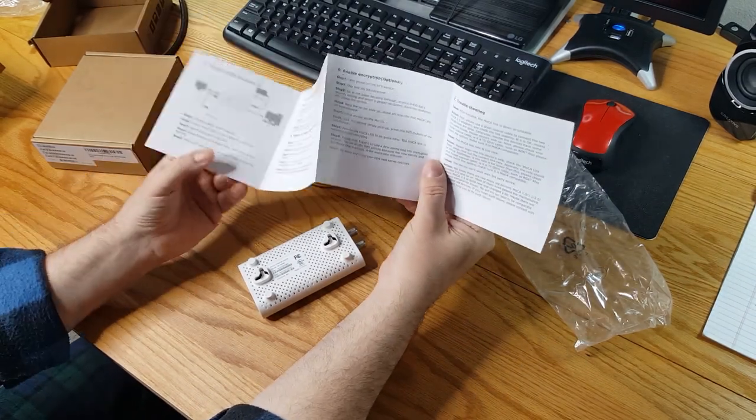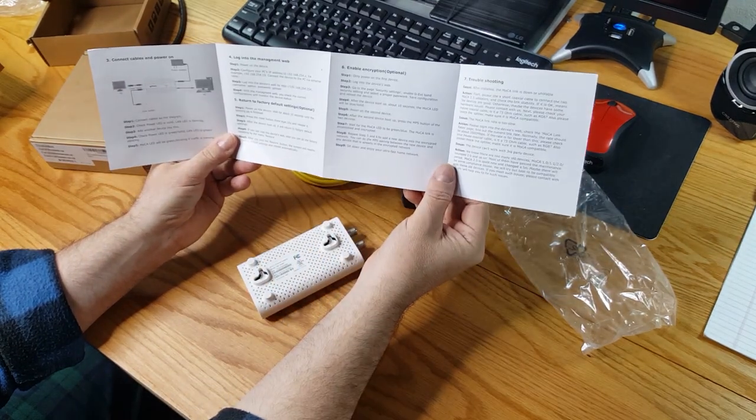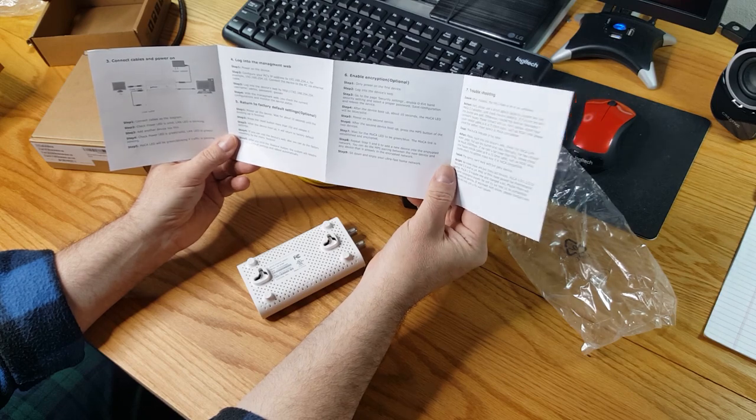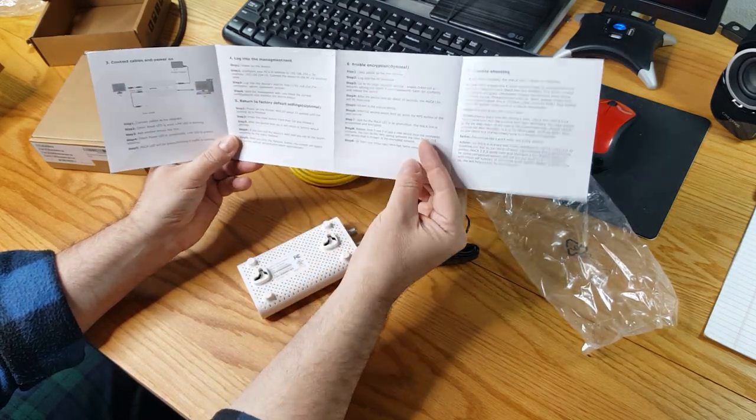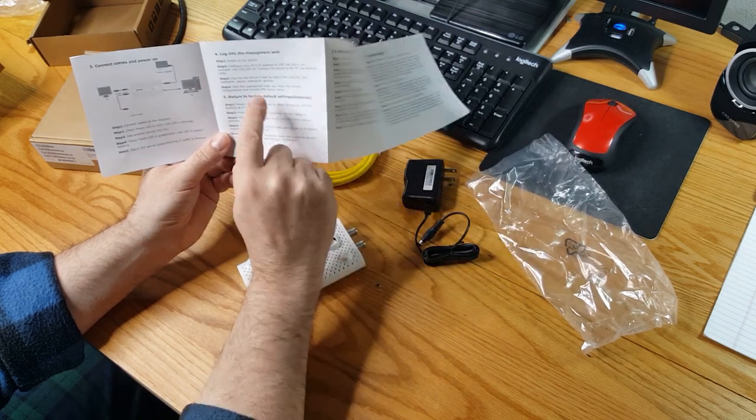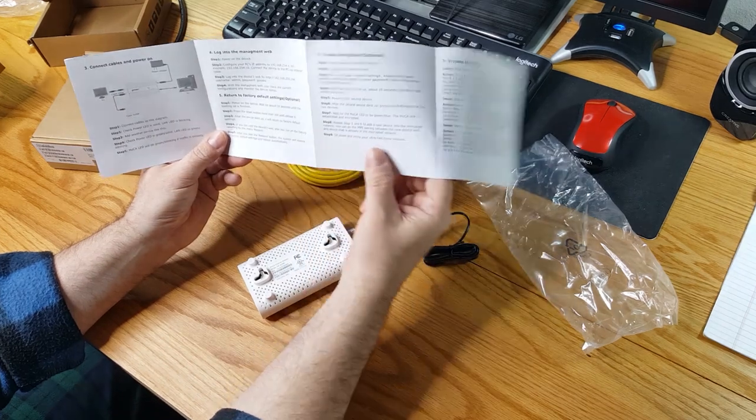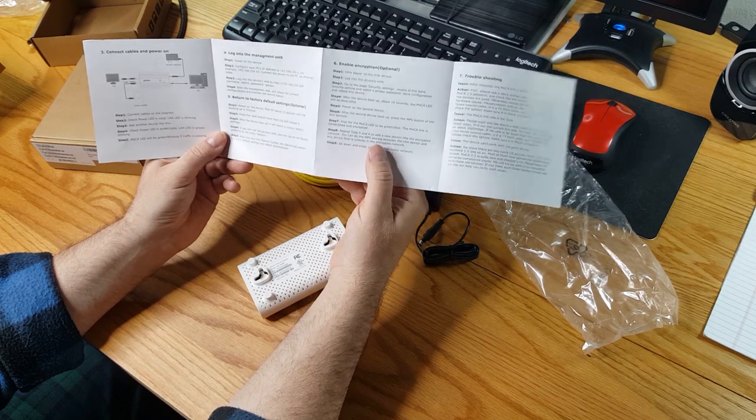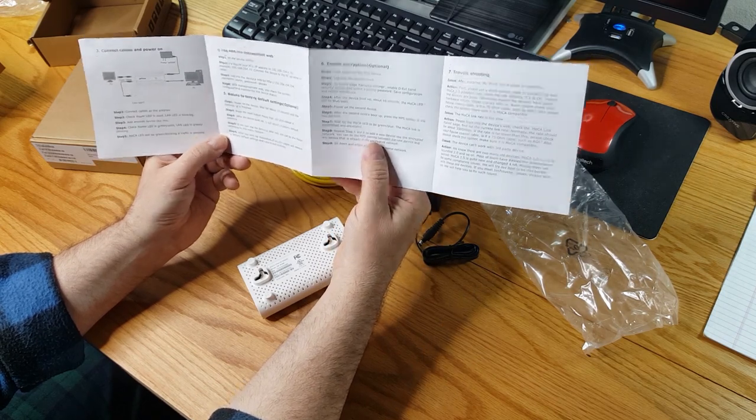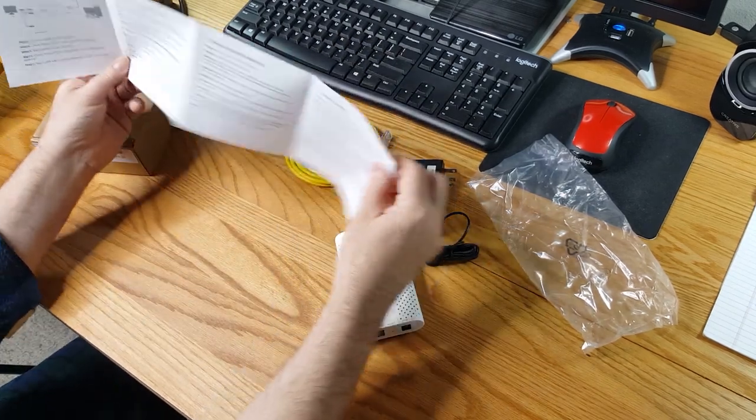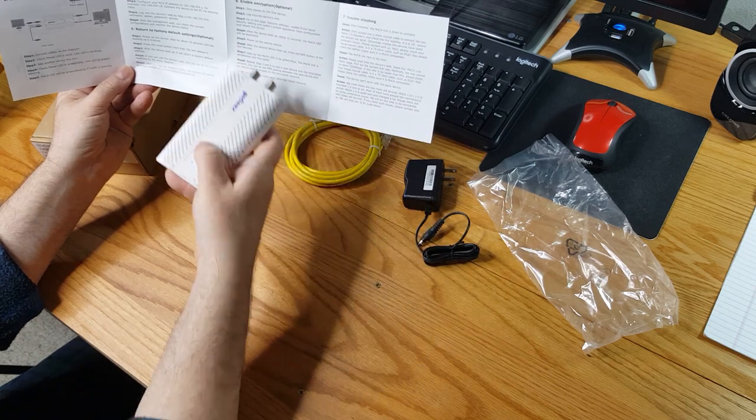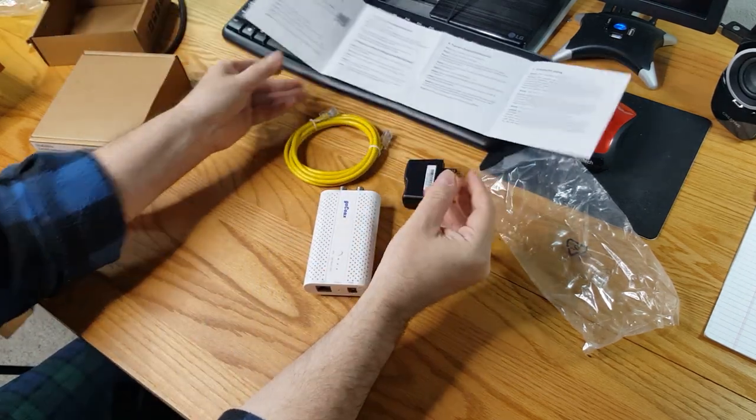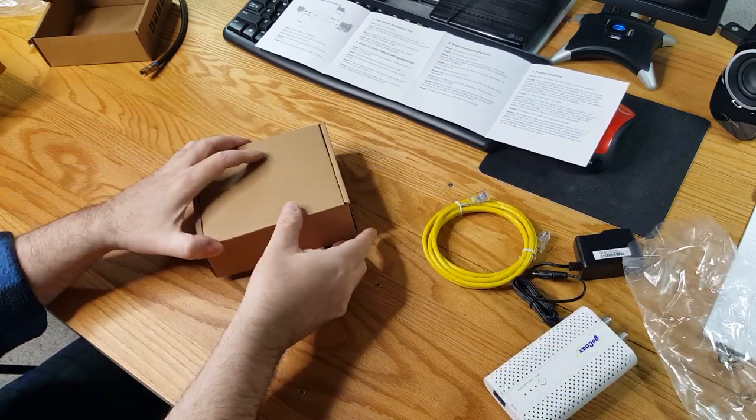And the devices actually do have their own web management system. So we can configure the IP address on those. And then we can log into the devices web browsing. And it does come with a user admin password, which is gocoax. We'll change that obviously. And then again, we can return everything to the factory default settings with a paper clip or some other device pushed into the reset button if we get into some dire straits. So I think what I'm going to do now is make sure that the second box comes with everything I was expecting.